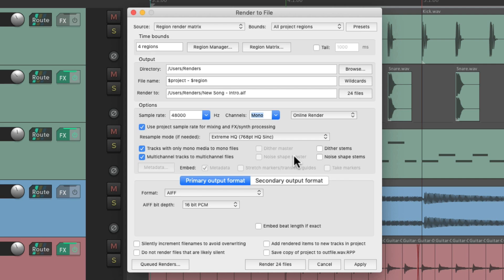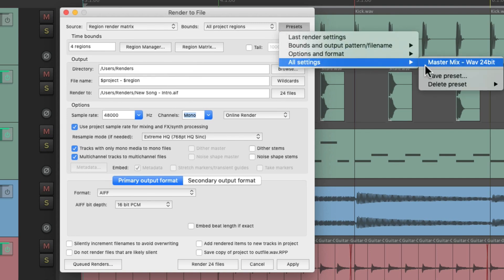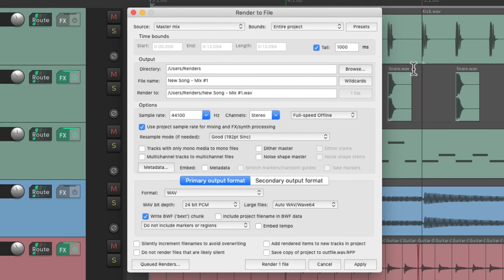So now with all this changed, and we want to go back to the saved preset, we can recall that setting — all settings, MasterMix WAV 24-bit — and our settings go back to the way we saved it before. Our master mix, entire project, the file name, the sample rate, stereo, and a WAV file. So all that was saved with our preset.